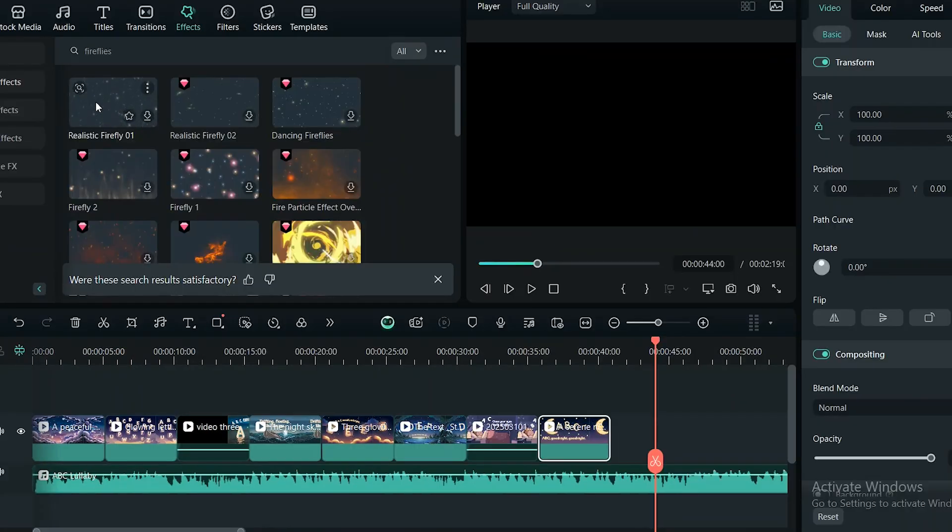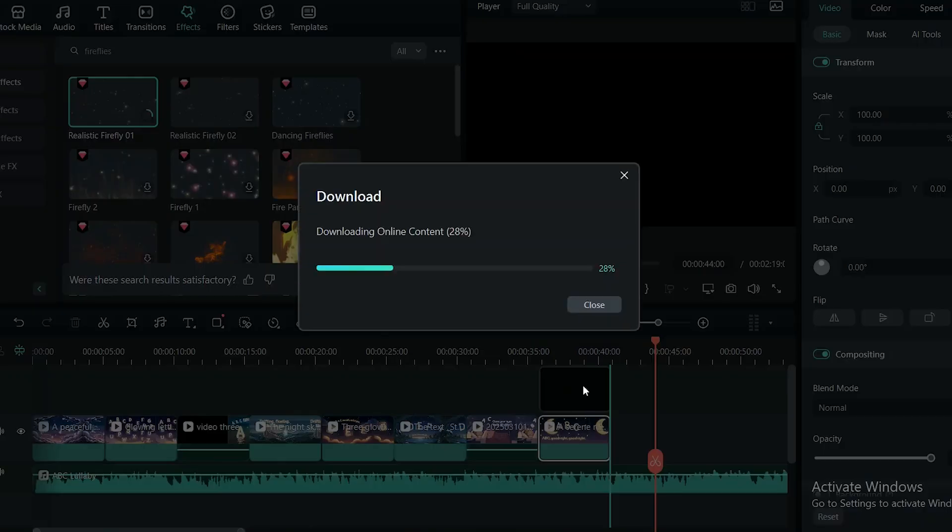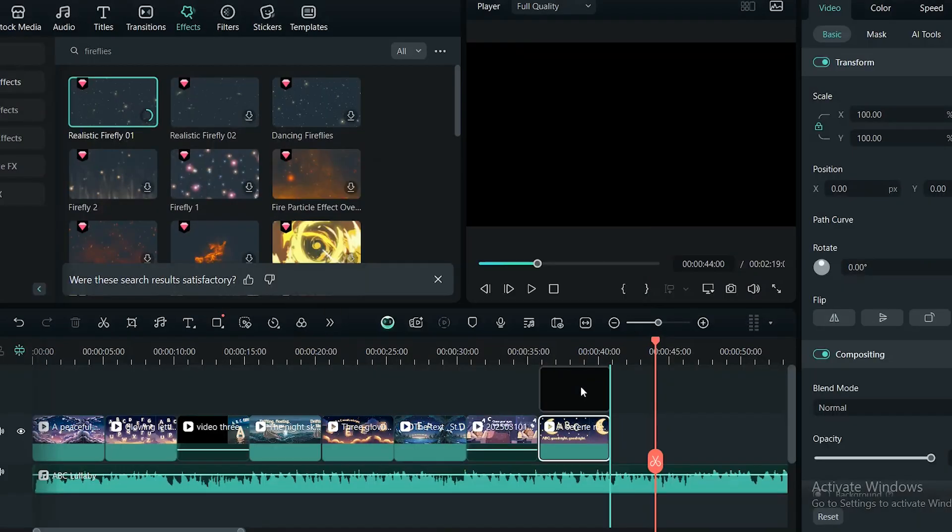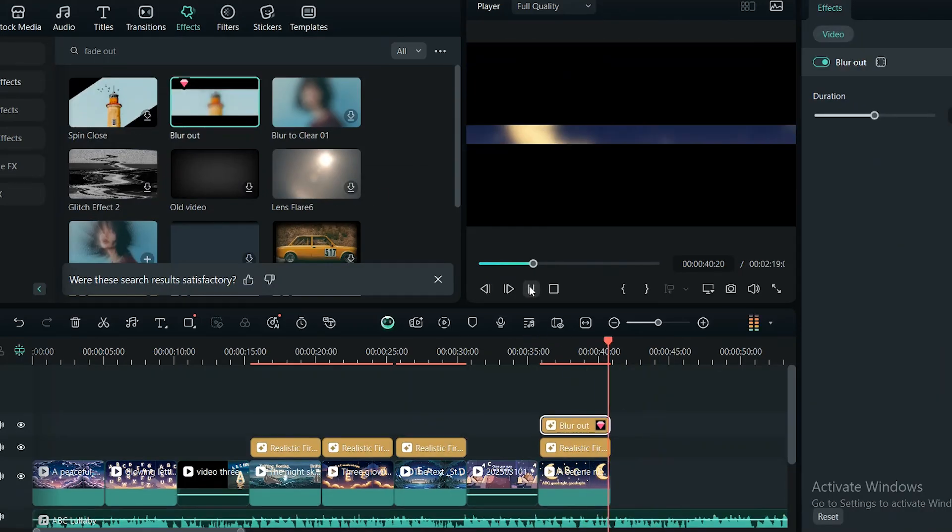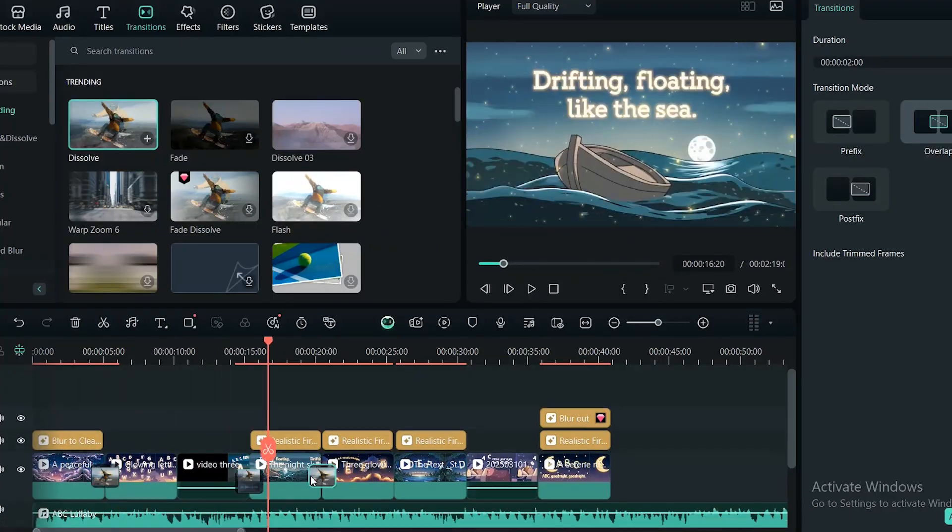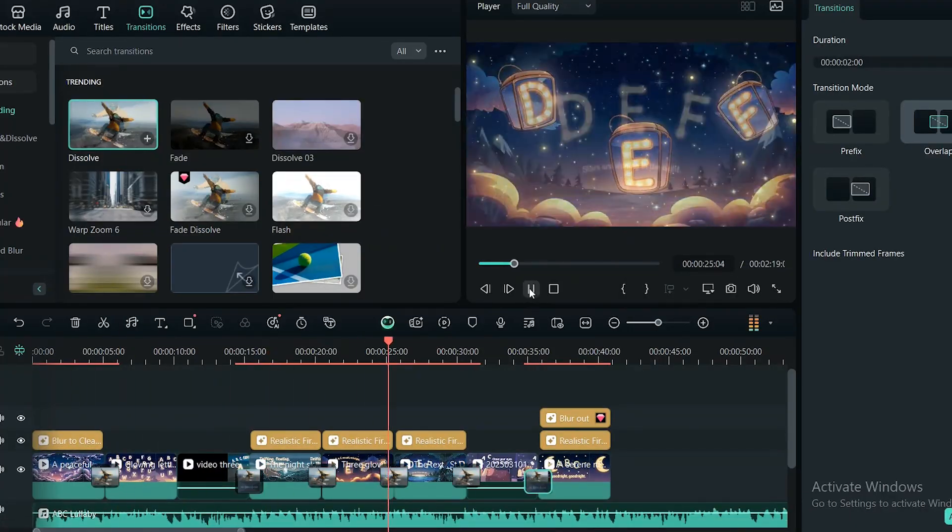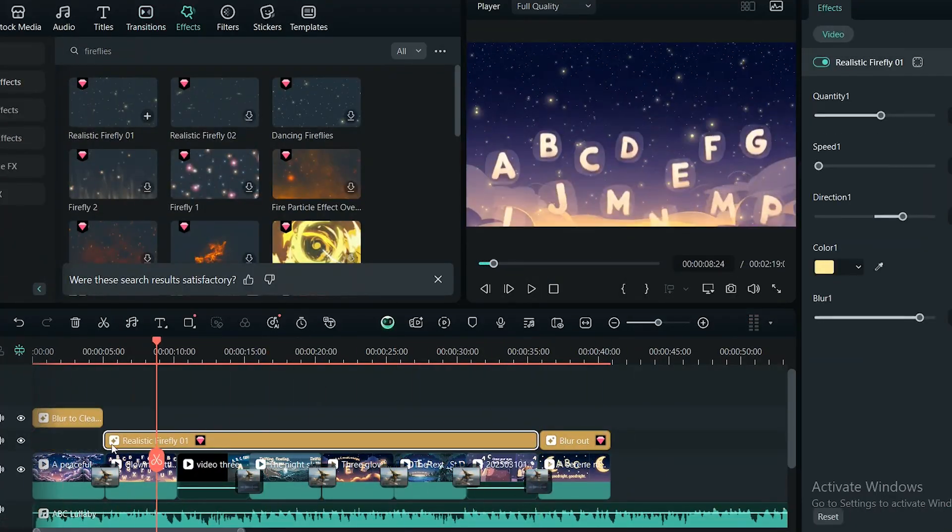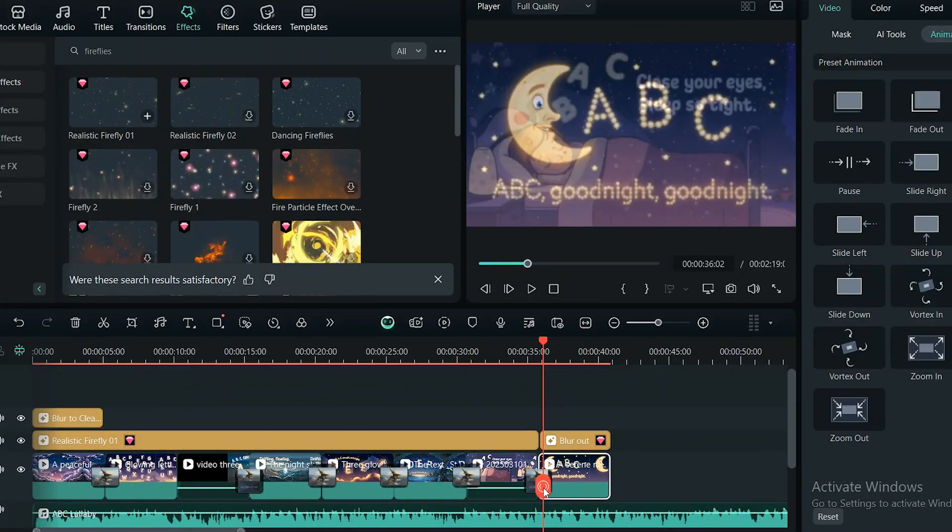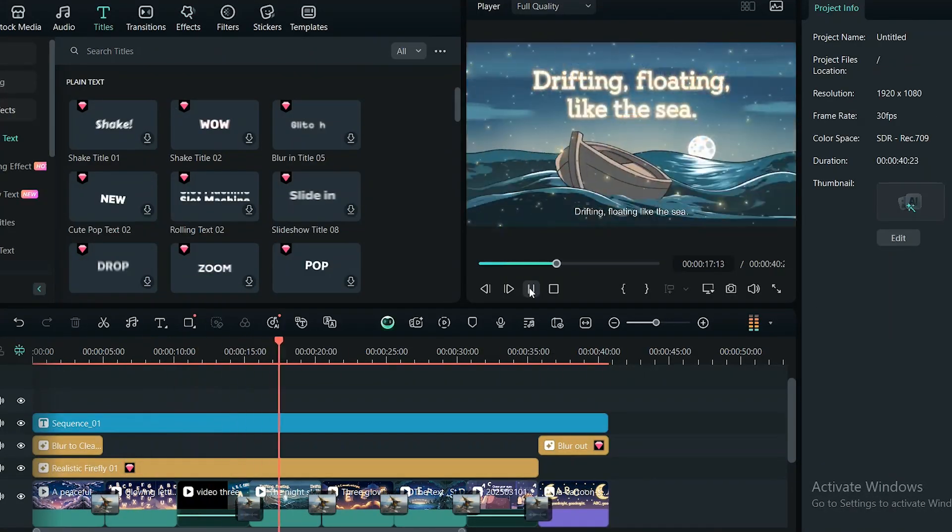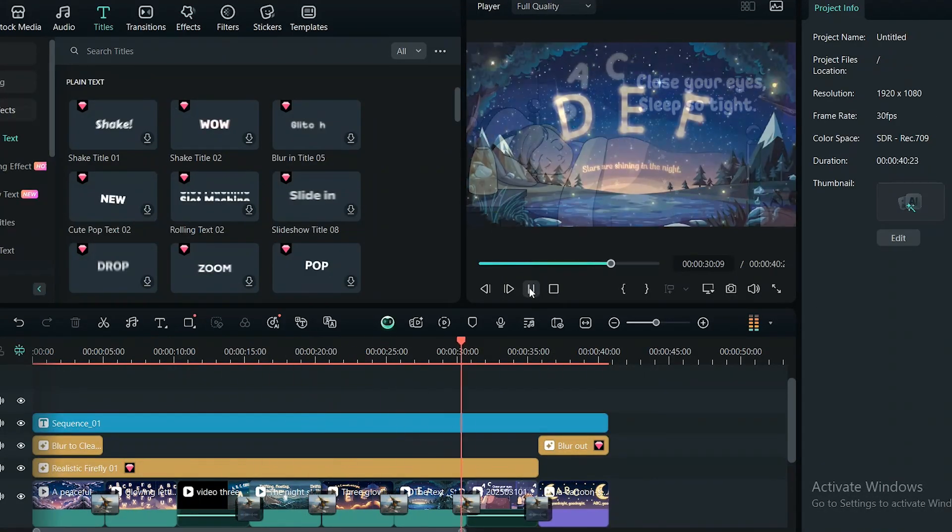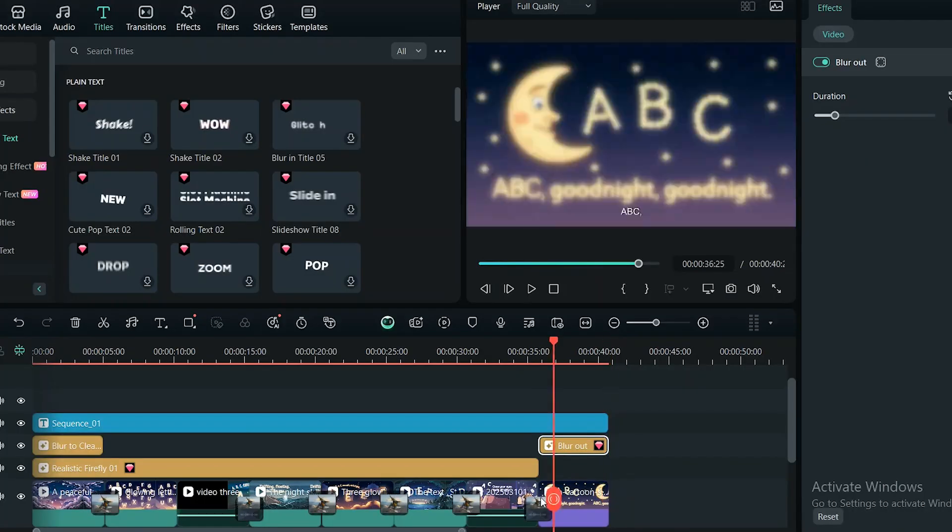To make it even more fun and interactive, add captions so kids can sing along. This not only keeps them engaged but also makes learning easier. For a more polished look, try adding transitions and effects between clips. Once everything looks just right, export the final MP4 and save your finished video.